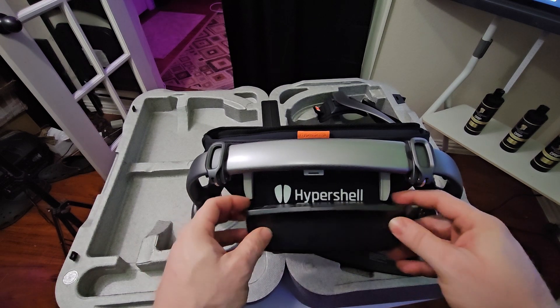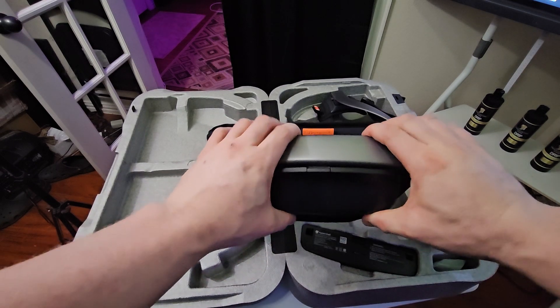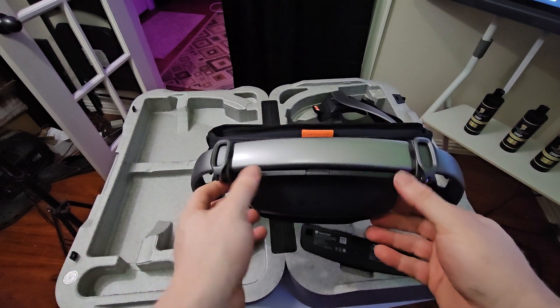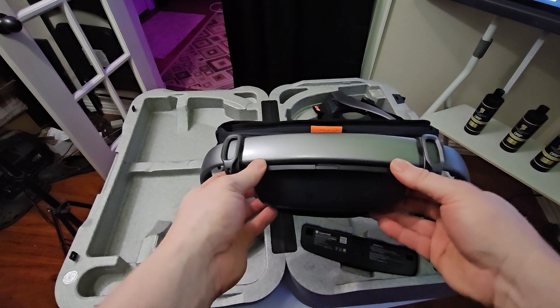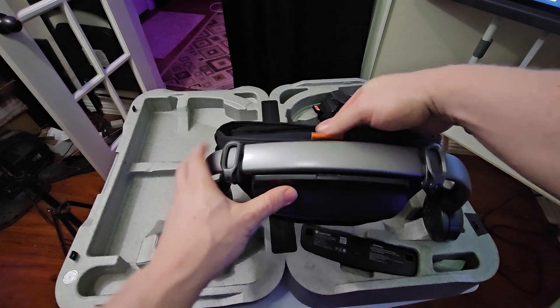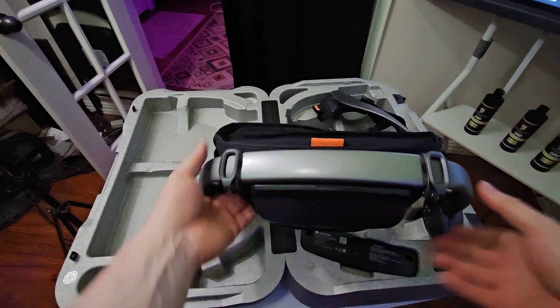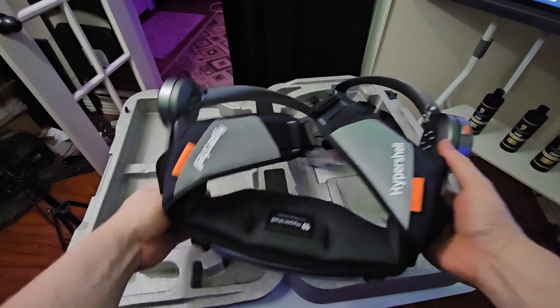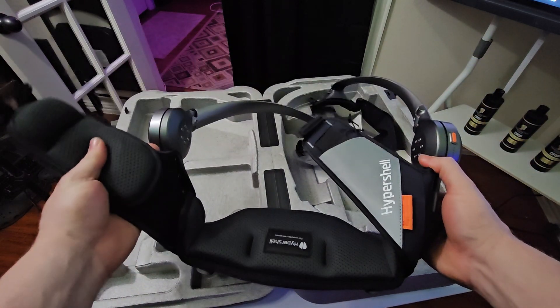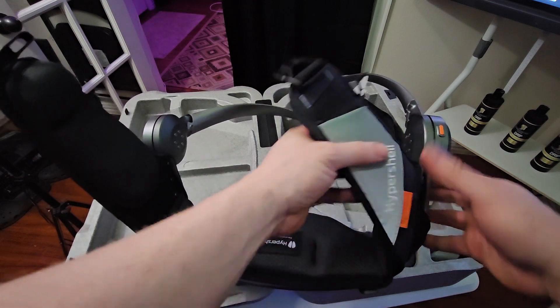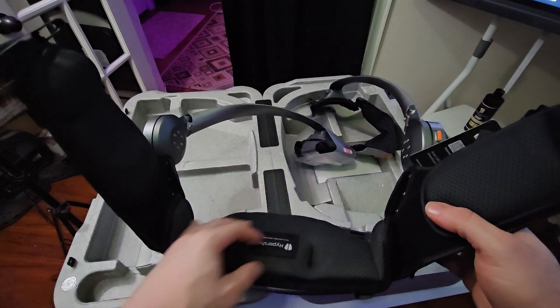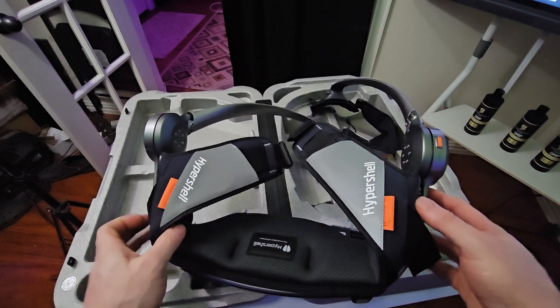Okay, these holes line up and just kind of clips in there. I guess that won't fall out. Has enough padding so it won't hurt you.